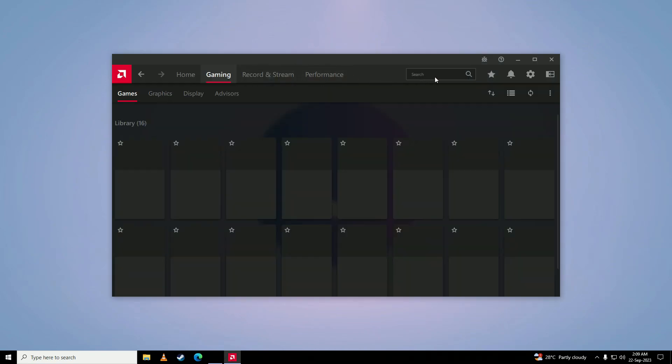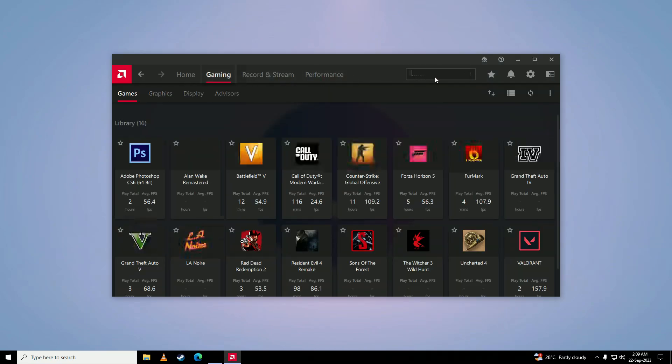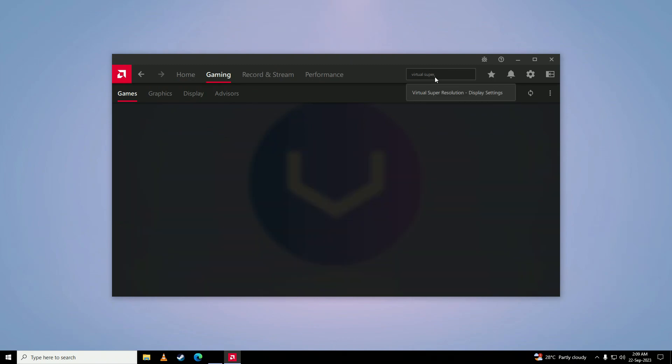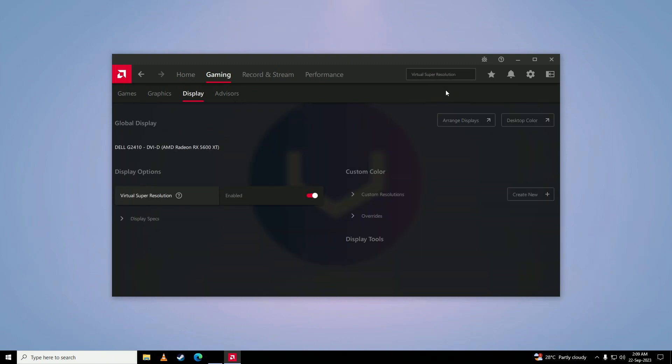If you have an AMD card, you can search for virtual super resolutions right here and turn this on.